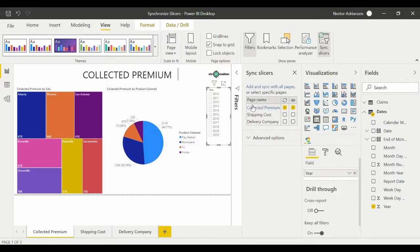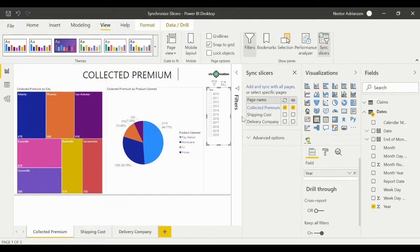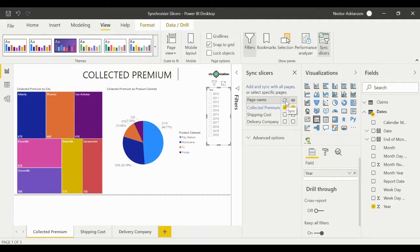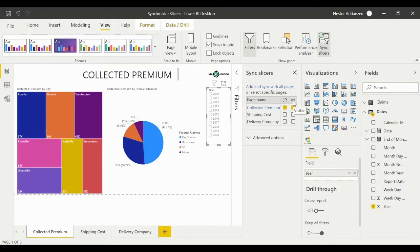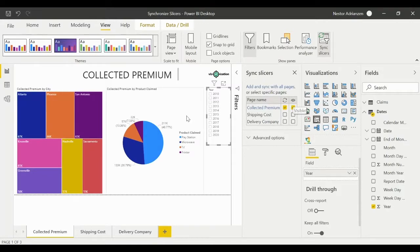We have three columns. The first one is the page name—we have three different pages, here are the names. We also have right here the sync option, and the other column is the visible column.